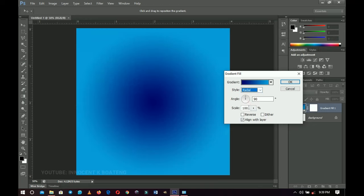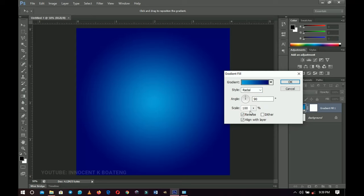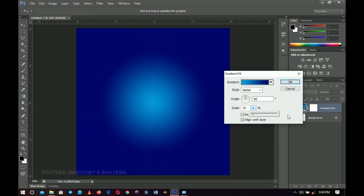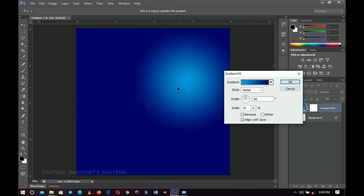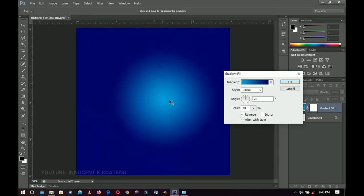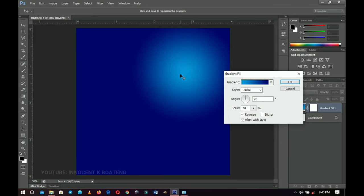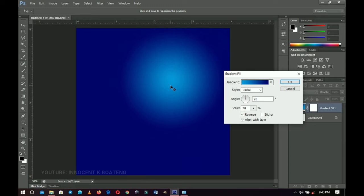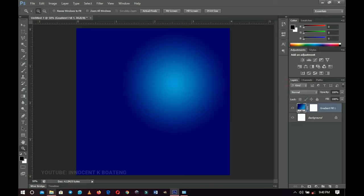I'm going to maintain my angle at 90, change the style to Radial, and reverse it. I'm going to decrease the scale to about 70%. Whilst this is selected you can drag it to any position — I want mine around here because that's where I'm going to have the text. Click OK, then head over to your resources and bring in your first background — the church background.